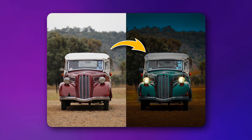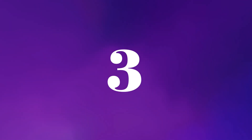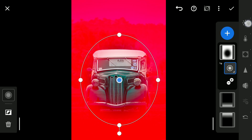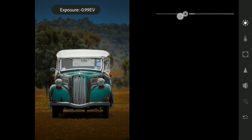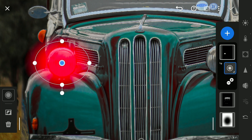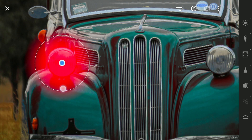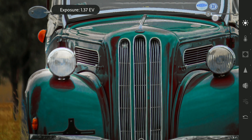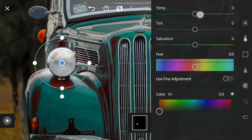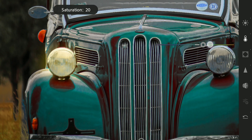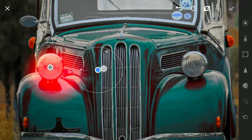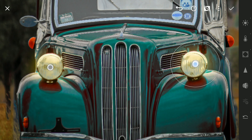Now to switch on the lights on this car. After making the whole image darker, using a radial filter on the headlight and adding brightness. Also adjusting the temperature to make the colors warm — you can also add orangish tones from the color box. Duplicate it and place it on the other light.